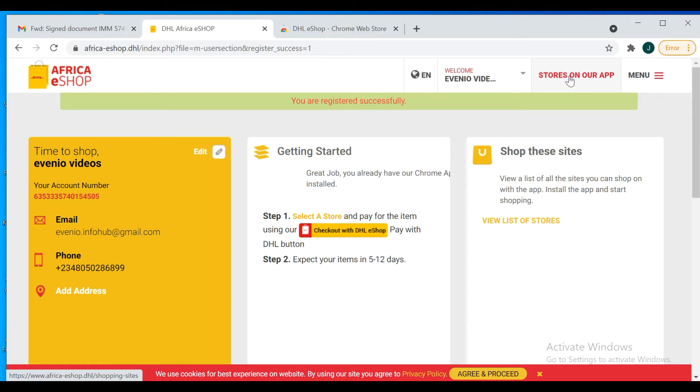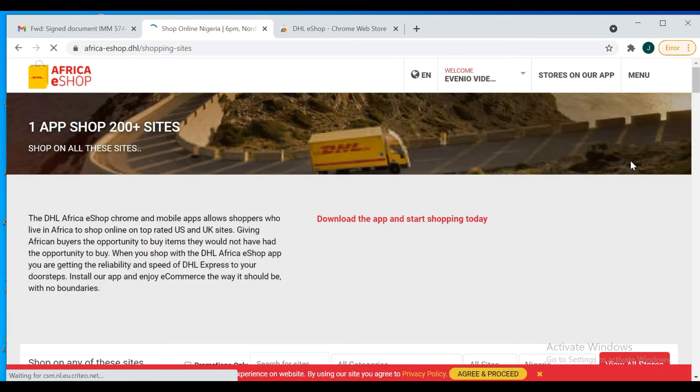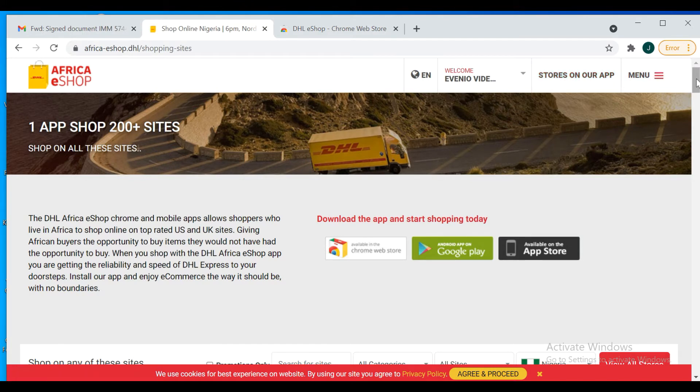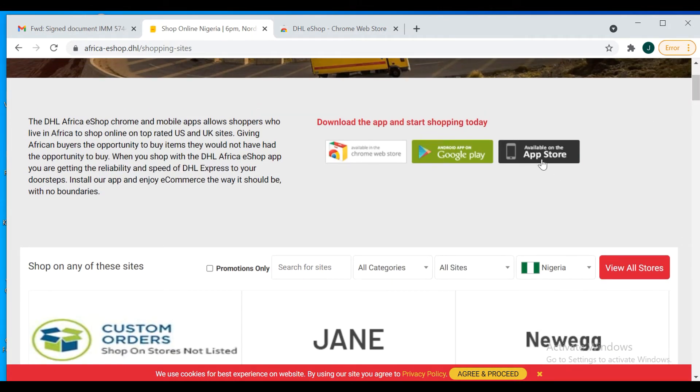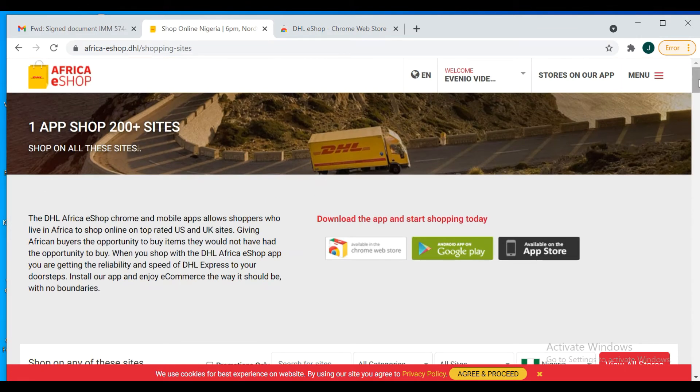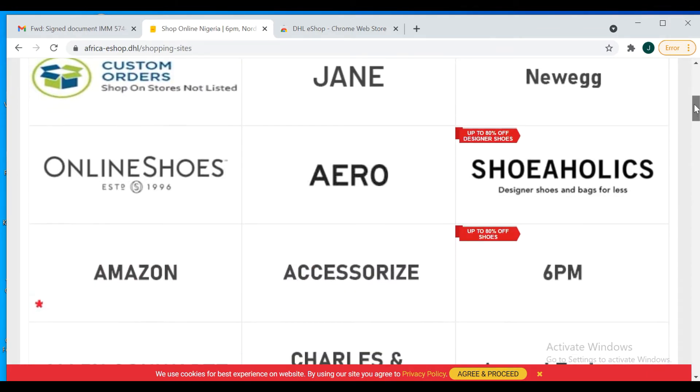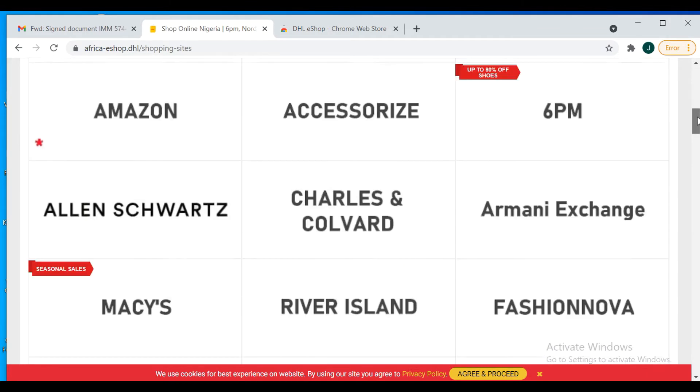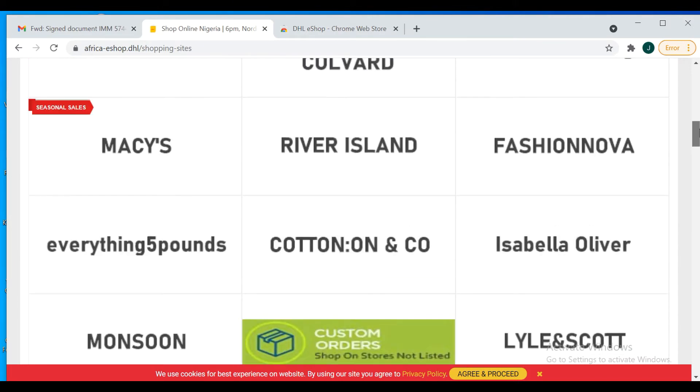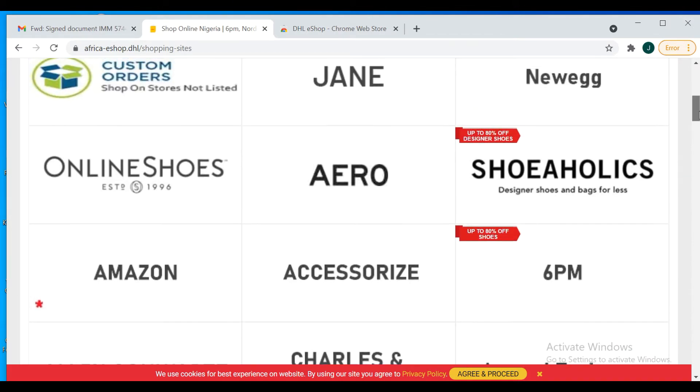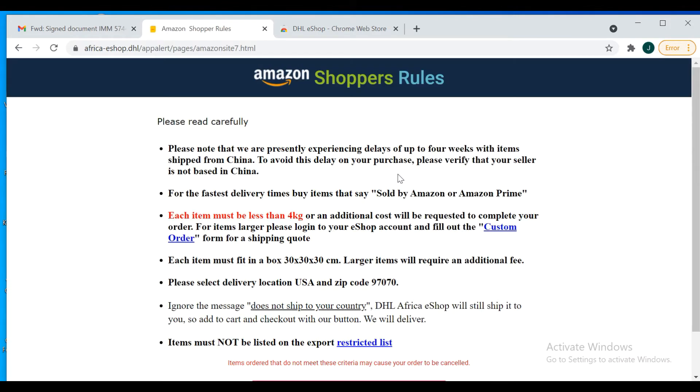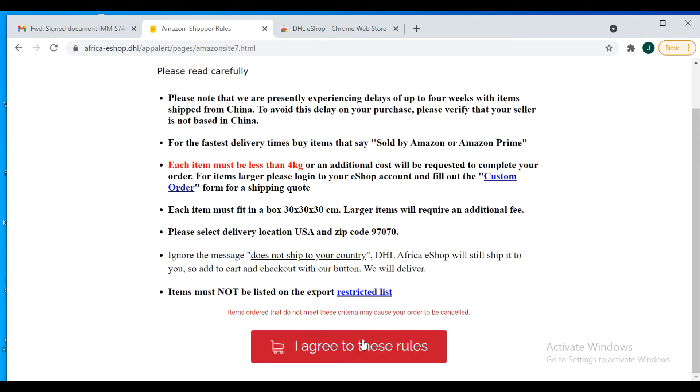Right now I'm going to go to stores. You come here and click on stores. Oh sorry, not stores on the app. It's just showing you that you have the app on both Android and iOS. You click on stores on the app, you scroll down and see all the stores where you can buy things from - Amazon and all of that. So I'm just going to click on Amazon and read all the details that are here before clicking agree.